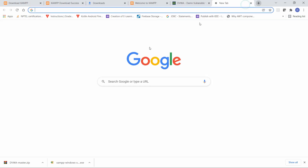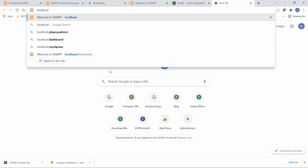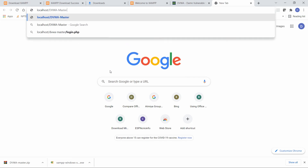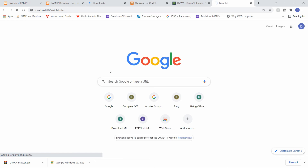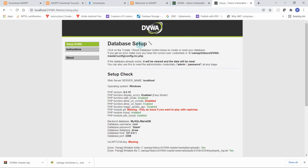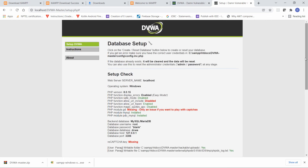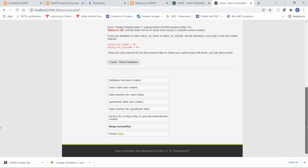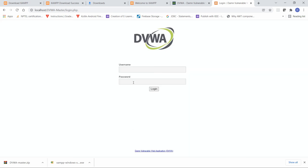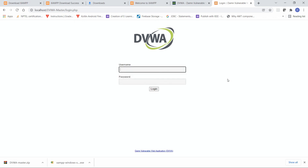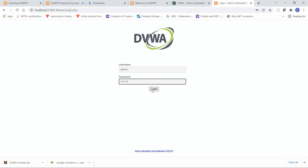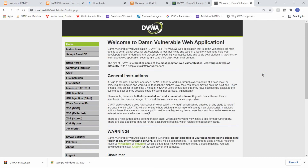In the browser, type 'localhost/dvwa-master' and your setup page will open. Here the database setup page is shown — click 'Create / Reset Database'. The database will be created, and then you'll be directed to the DVWA login page. Enter the username 'admin' and password 'password', then click Login.